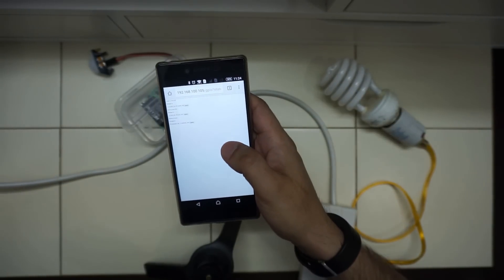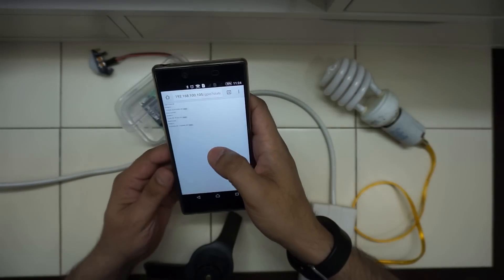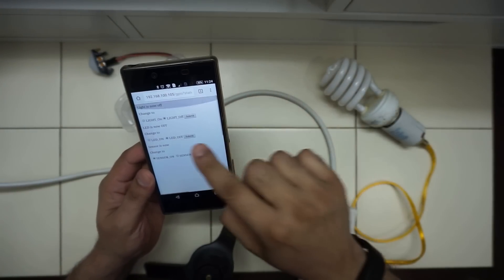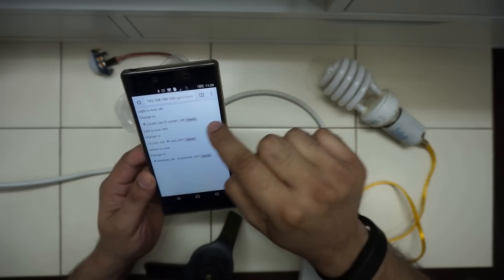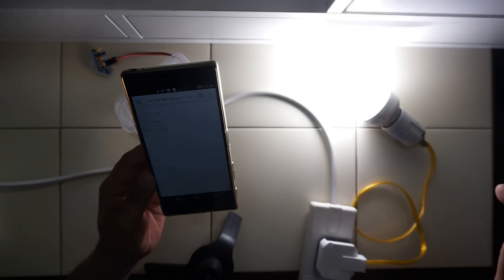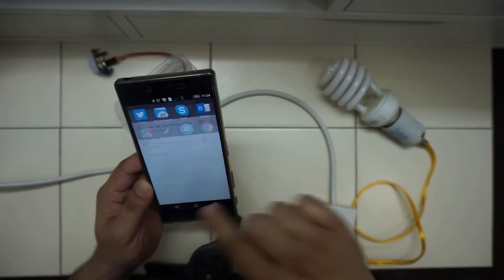This is the IP address of the web interface. If I zoom in a little bit, light on, submit. As you can see it turns on. Light off, submit, it turns off.